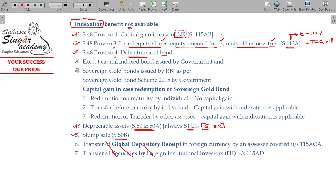So, in what scenarios can we not claim the indexation benefit? Number 1: Proviso 1 — non-residents investing in the Indian share market through foreign currency. The currency fluctuation benefit is given, so indexation is not available. Proviso 3 — listed equity shares, equity oriented funds, and units of business trust where the taxpayer wants to enjoy the Section 112A benefit. Proviso 4 — debentures and bonds. Also, depreciable assets and slum sale.